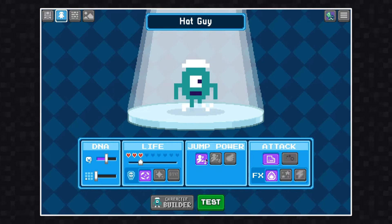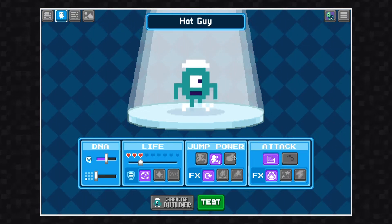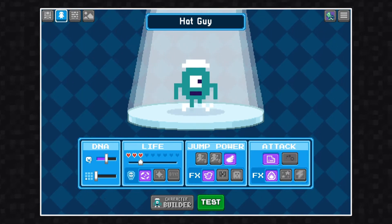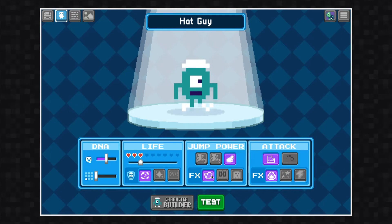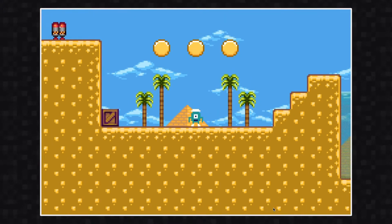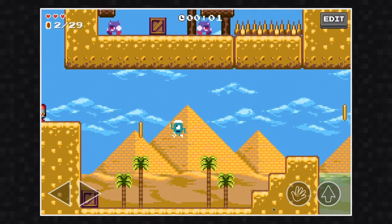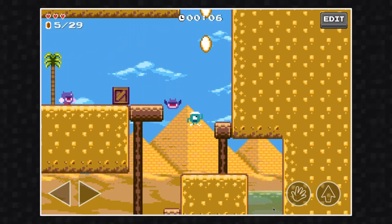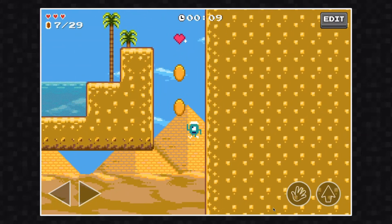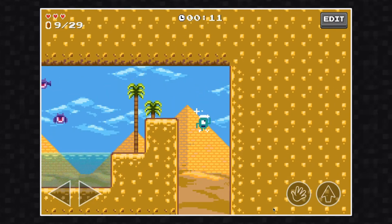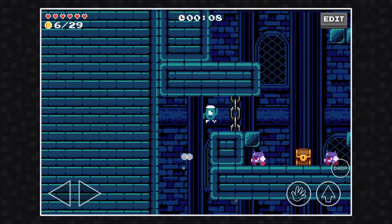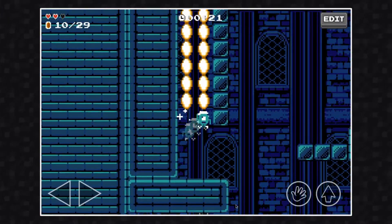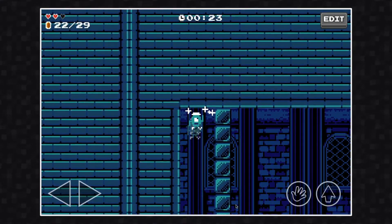Now we're going to move on to the jump power section. In this section, you can decide whether you want your character to have one jump, a double jump, or if they are some type of flying character. You can also change some visual effects of how a character looks when they're double jumping or flying. The style of flying you see right now is probably more appropriate for a bird character or something with wings, whereas the jetpack would be better for something robotic or mechanical, and the ghost choice would be better for something more spiritual or ghostly.